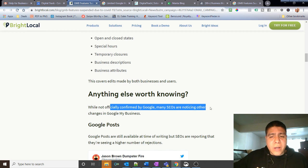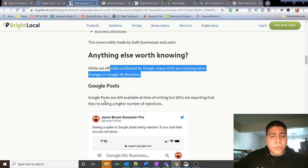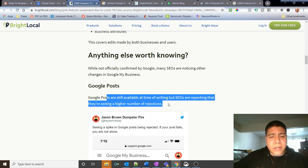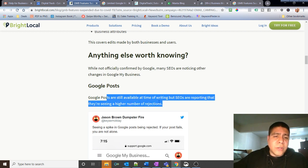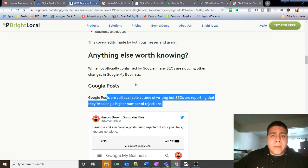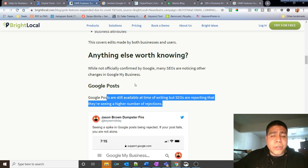Anything else worth knowing? While not officially confirmed by Google, many SEOs are noticing other changes. Google My Business posts are still available at the time of writing, but SEOs are reporting that they are seeing higher number of rejections. So with Google you can post updates, and that's part of what we're leveraging for the businesses that we're managing.